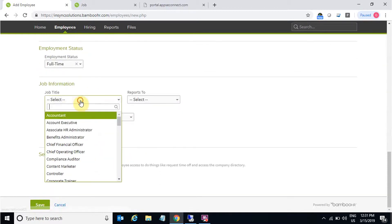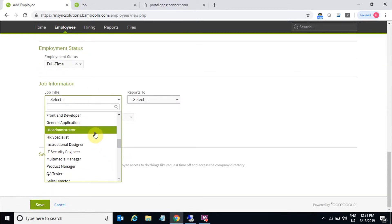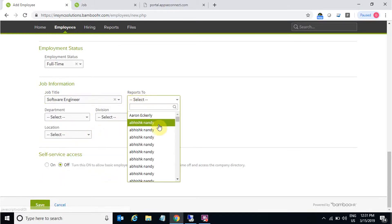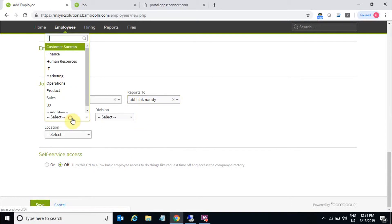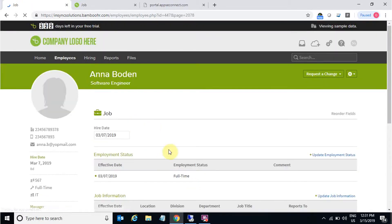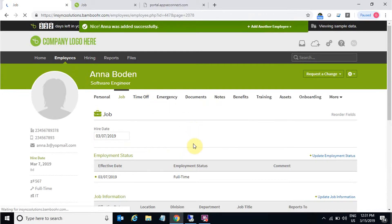Let's add the job information, like the job title and the reports. We can add the department also. And after that, let's just save that. The employee is added in BambooHR account.